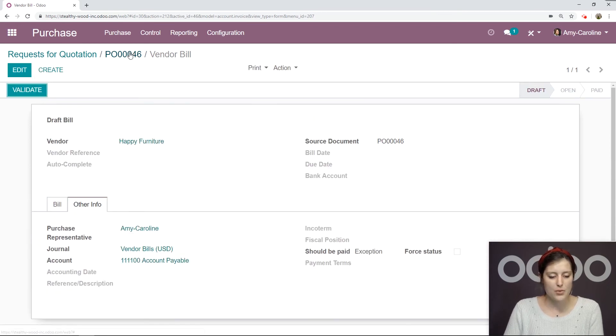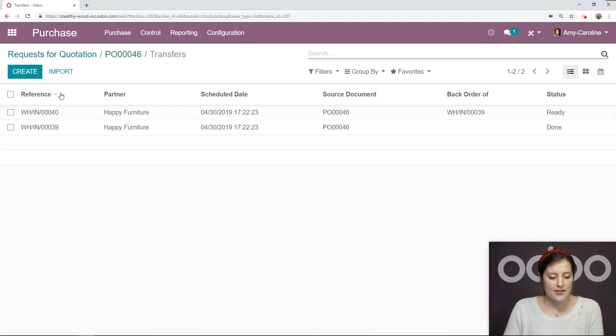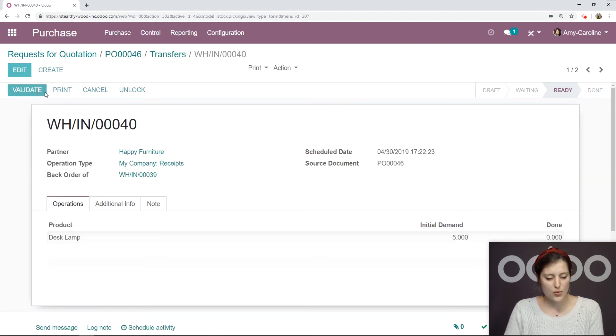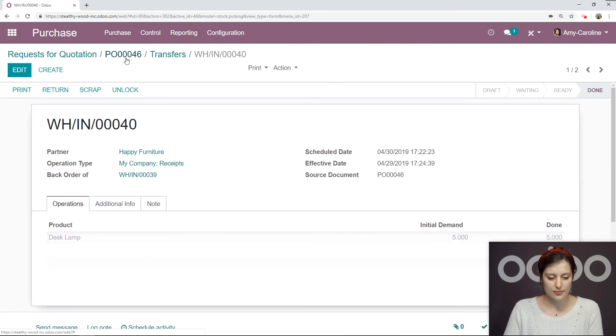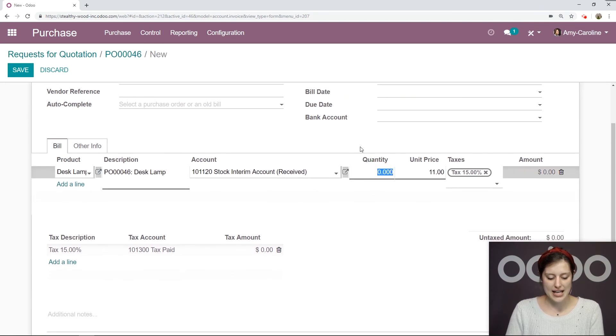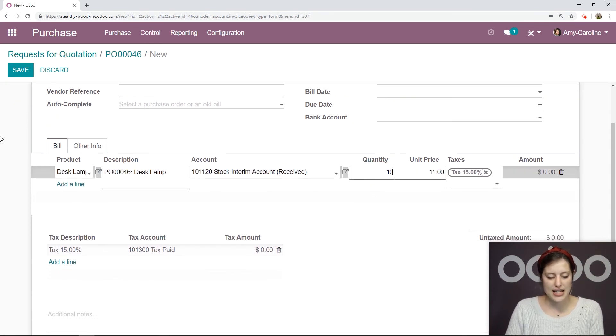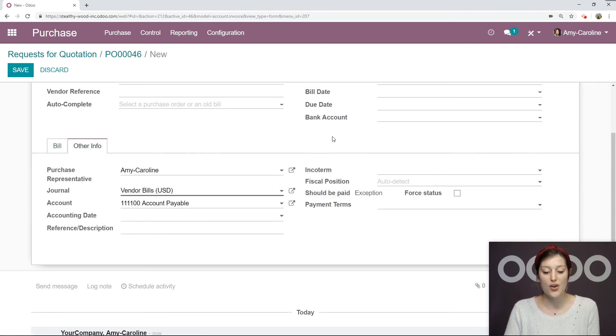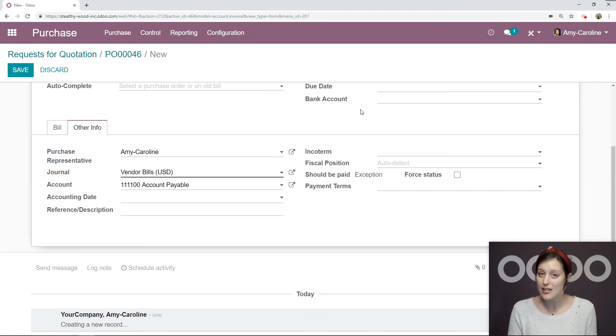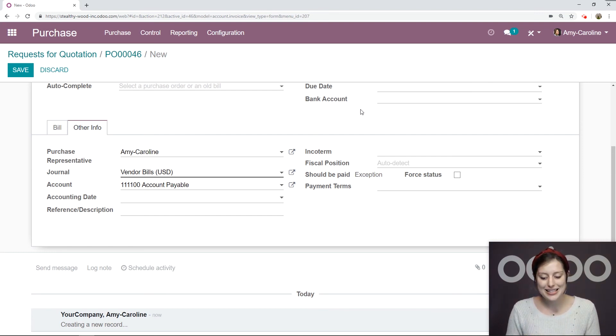We're going to go back to our purchase order and receive the last five items. We're going to validate this. And then we're going to create the bill. Let's say we received the 10 items and save. When we go to the other info tab, it still says that there's an exception here. And that's because we've generated two draft bills. We have two bills related to the one purchase order. So we need to delete one of them.